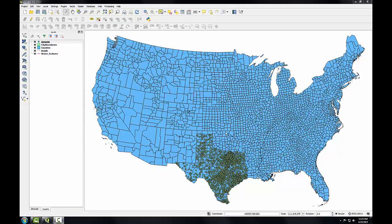In this lab, you're going to learn how to streamline a workflow with a model. Using the QGIS Desktop Graphical Modeler, you'll string together tools using the output of one operation as the input for the next, so then you can later edit the model parameters and share it with others.